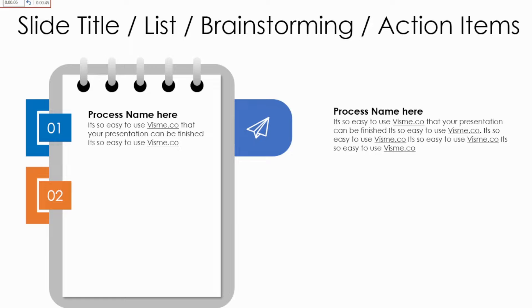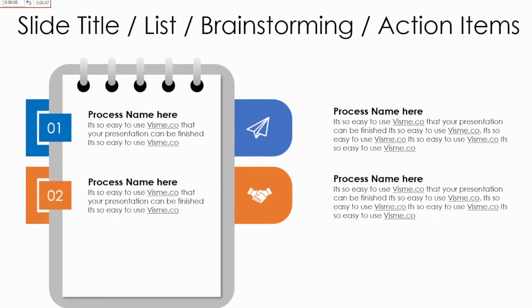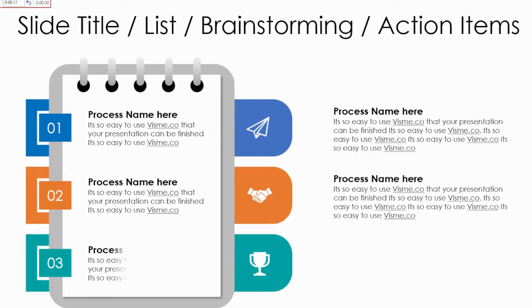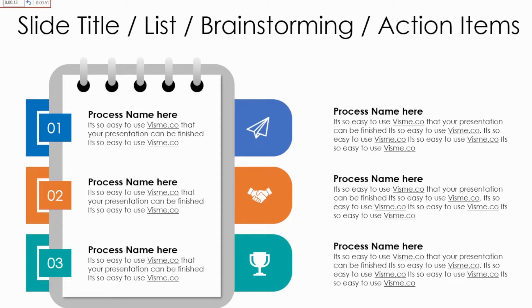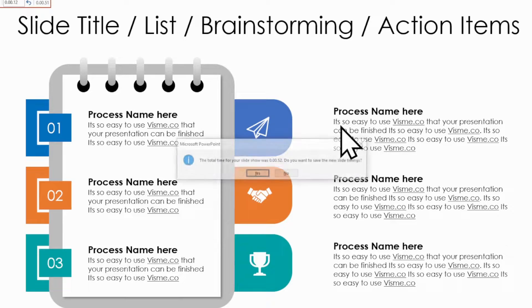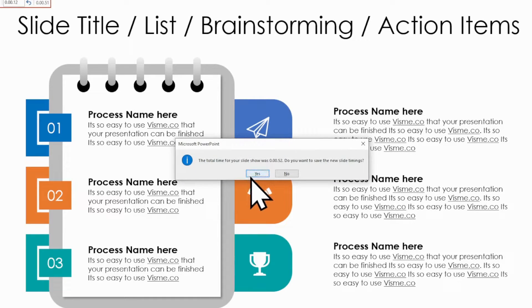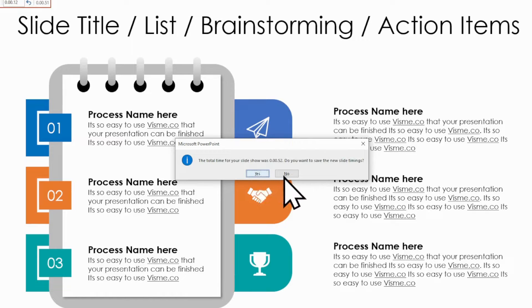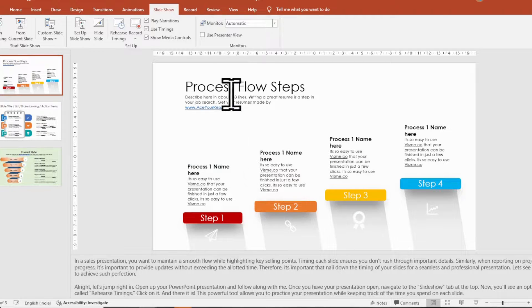Let's say you want to spend a bit more time on this particular slide. Simply pause your rehearsal by pressing the Escape key on your keyboard. Once you're satisfied, press the Escape key again to resume your rehearsal.